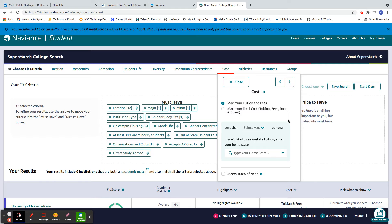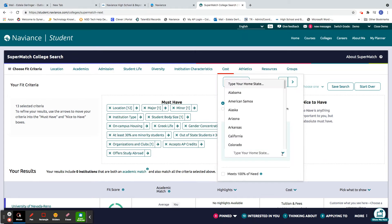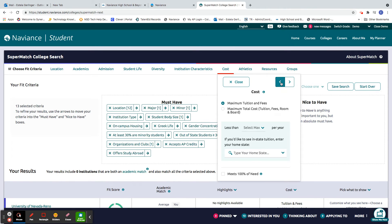Cost. How important is tuition to you? So you can put in your max per year, or if you'd like to see in-state tuition, you can put your state there.